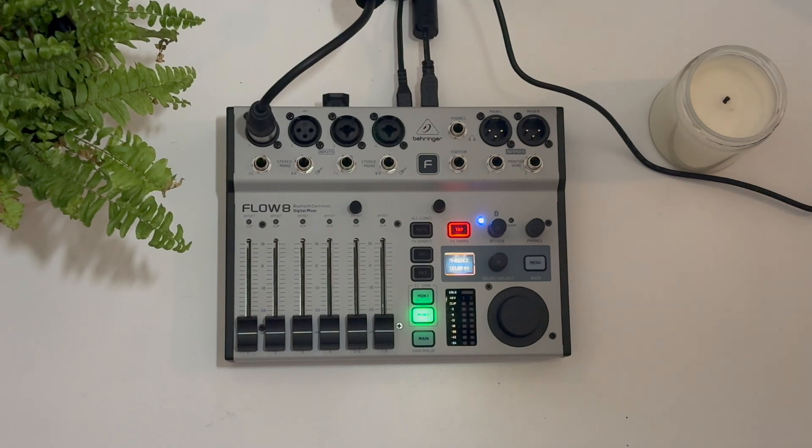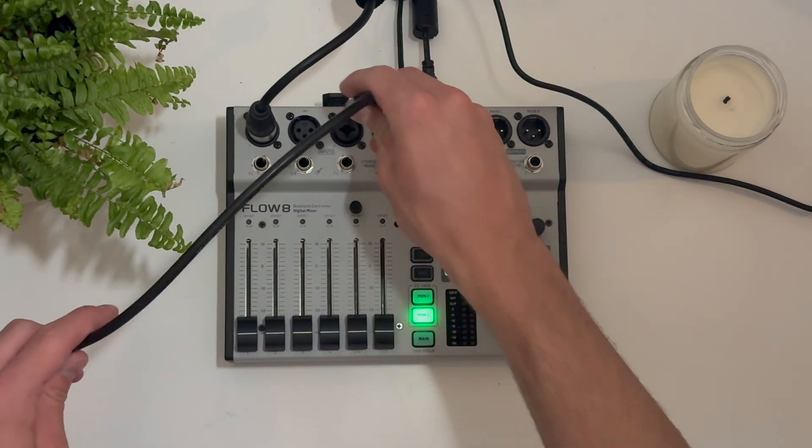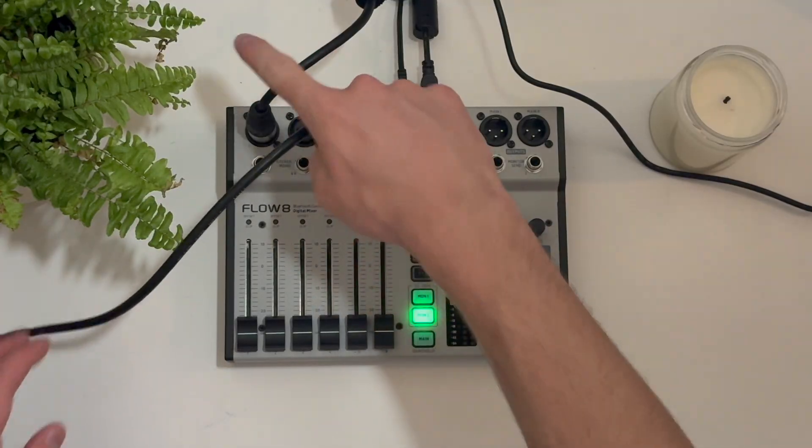Next, once that's connected to your computer, you're going to just make sure you have your inputs plugged in here. Here is a guitar and a mic.